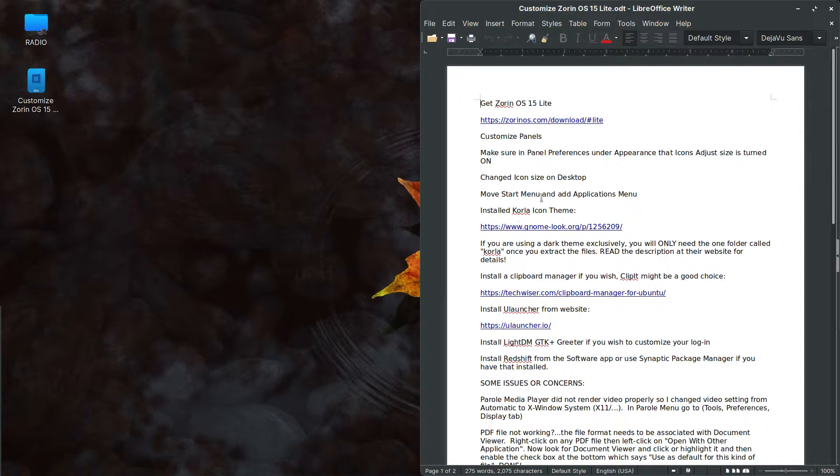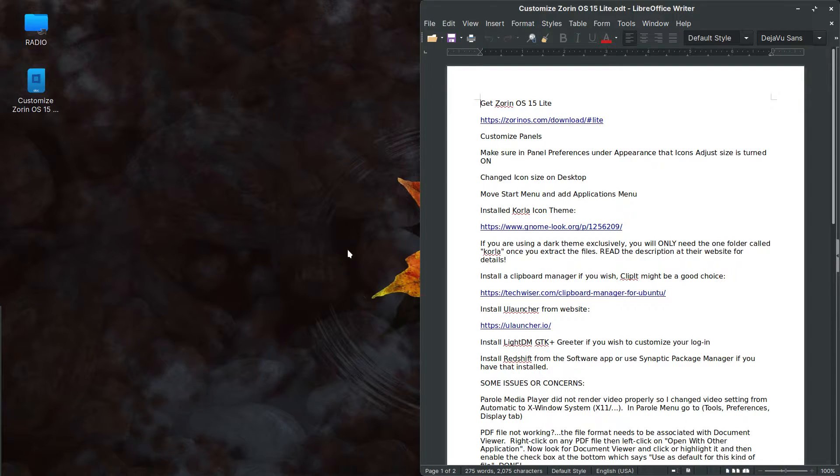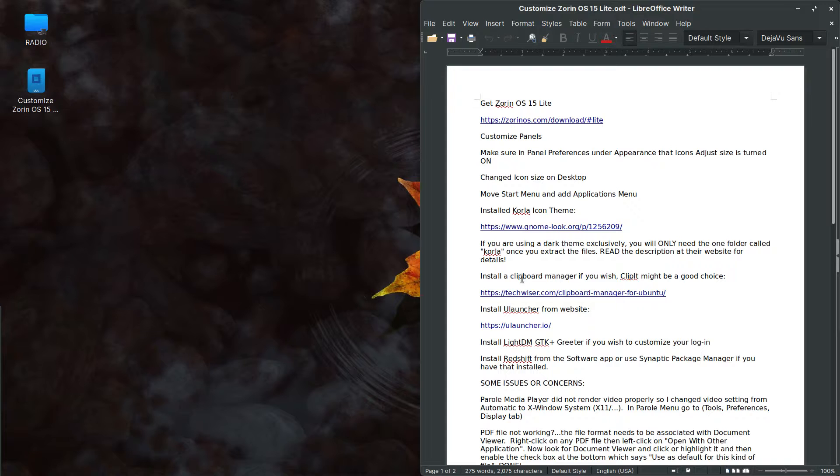Let me see what else here. Talked about the start menus. I installed the Corolla icon theme as I have in previous videos. I like it a lot. So I seem to install it quite often and I'm using a dark theme as you can tell.